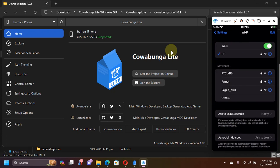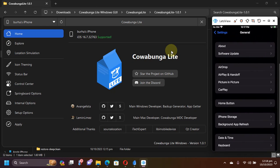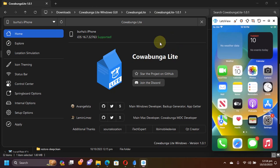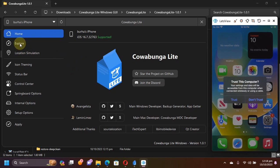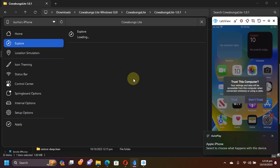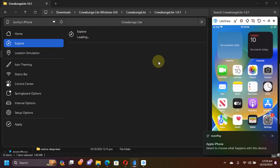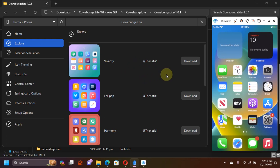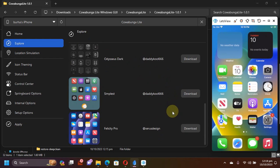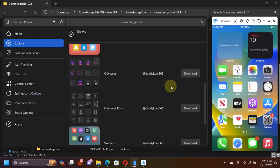As you can see, I have this iPhone on iOS 16.7. Now as I have shown you in my previous full guide, you can also use the Explore tab to get the themes that are built into Cowabunga Lite Windows GUI, and then simply download them from here.